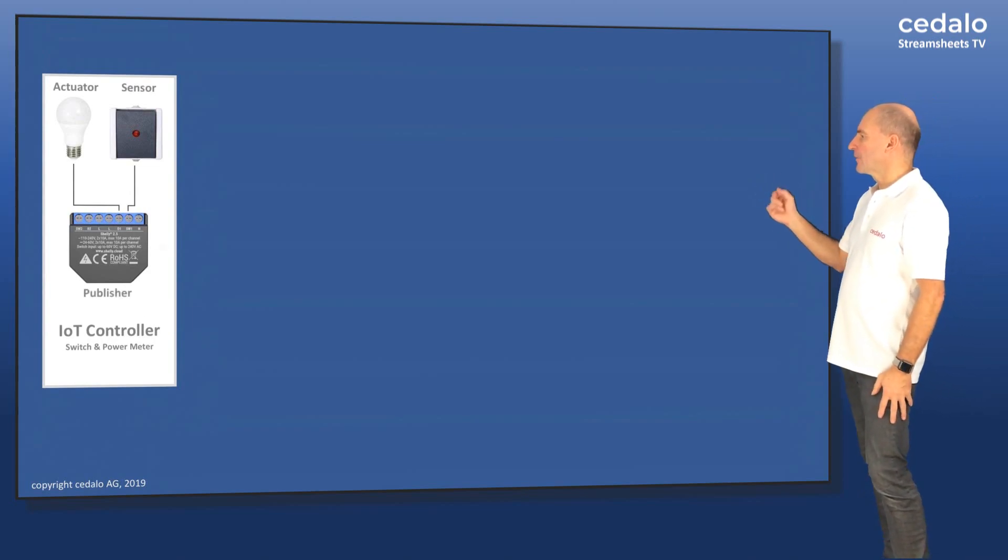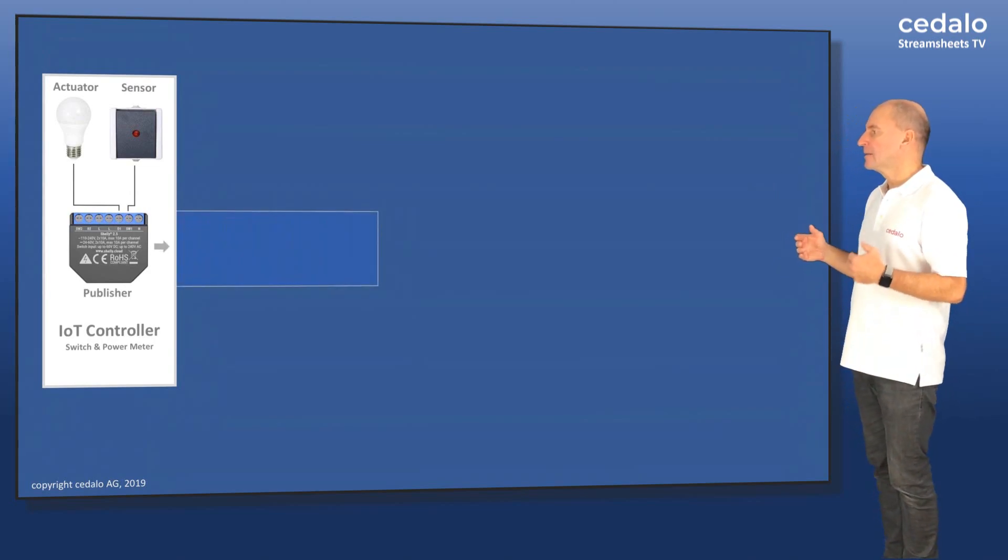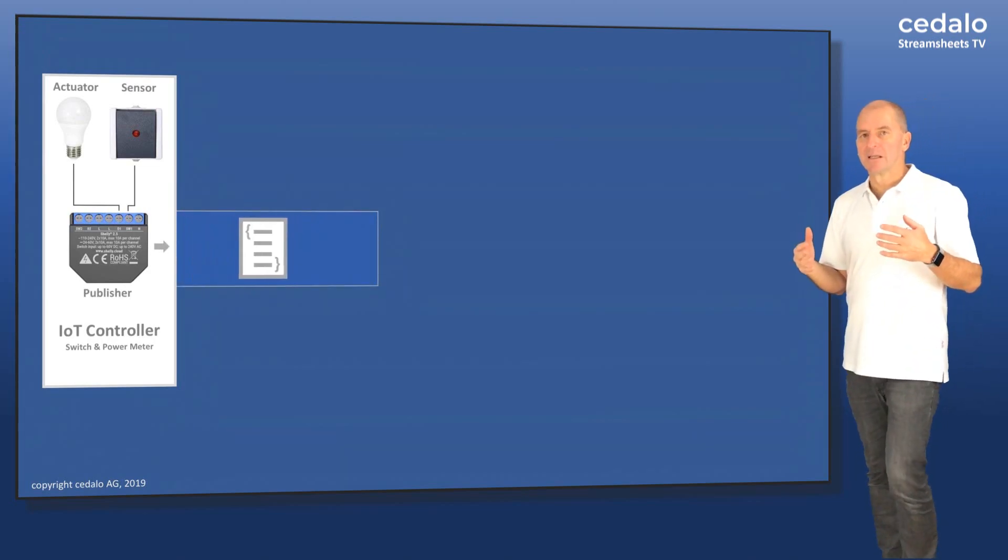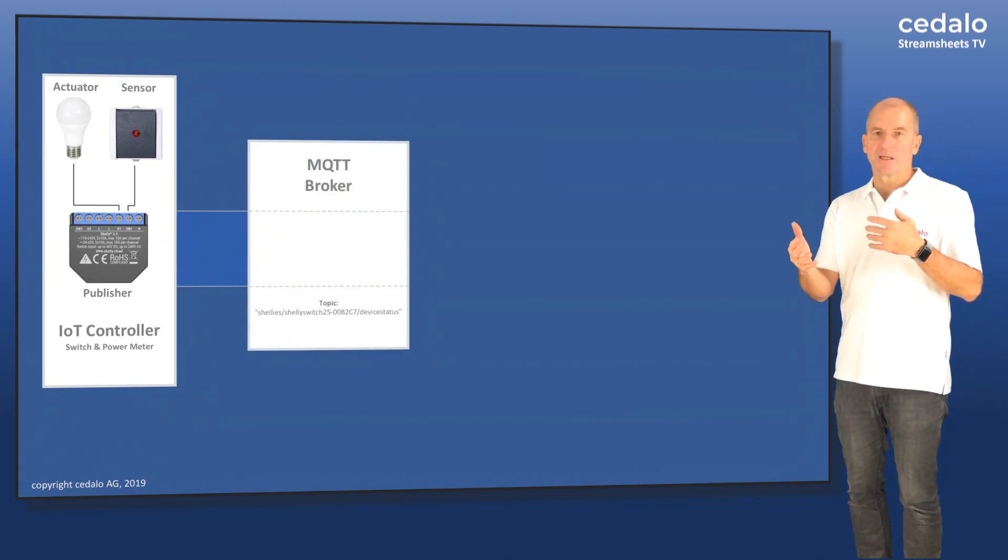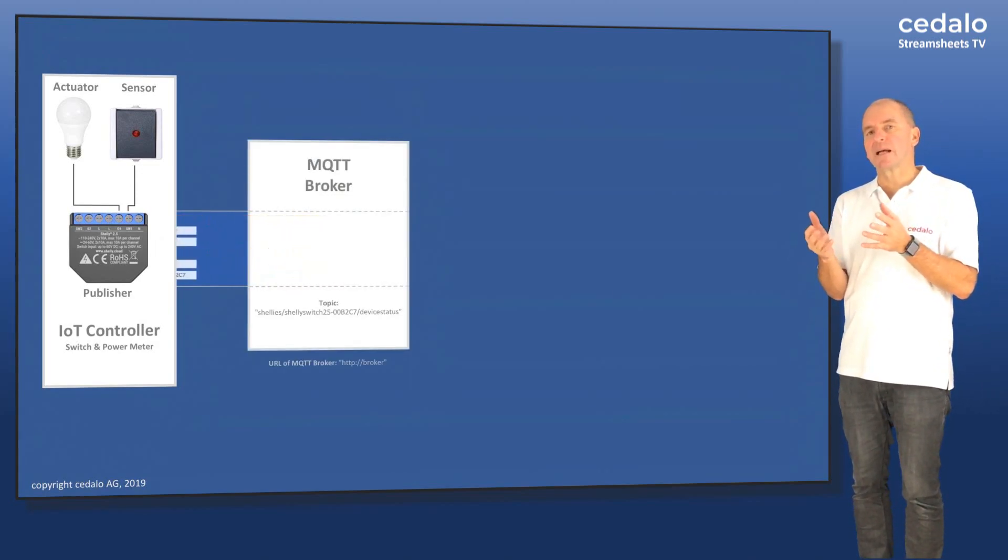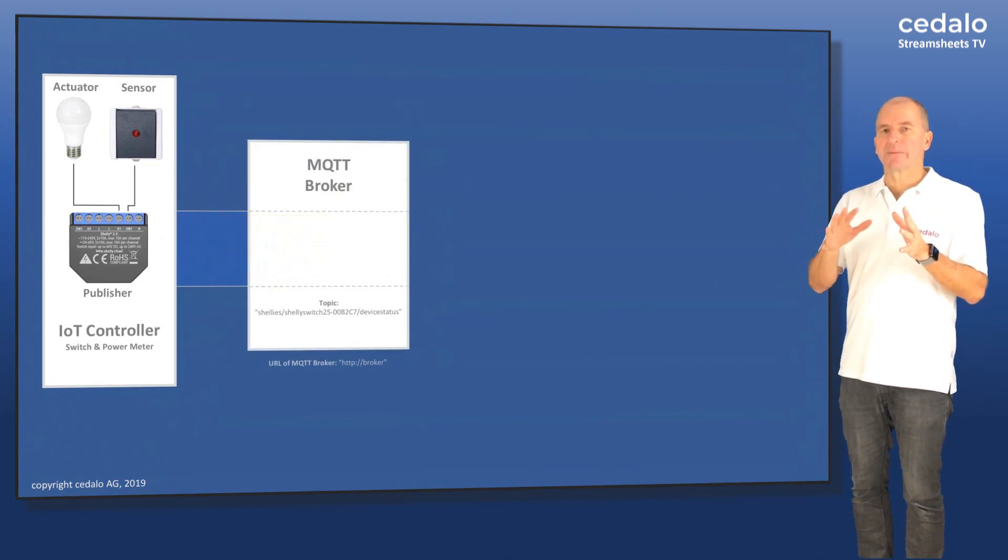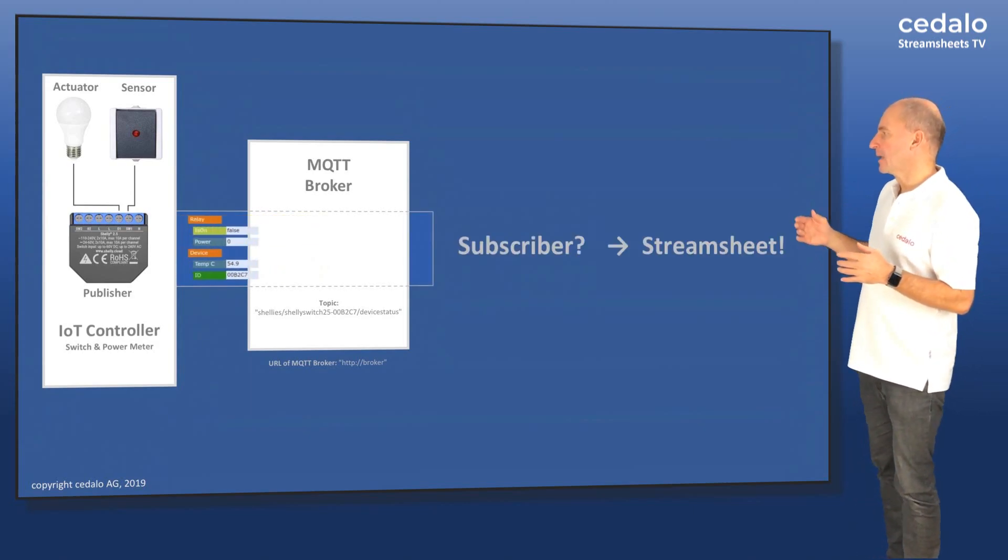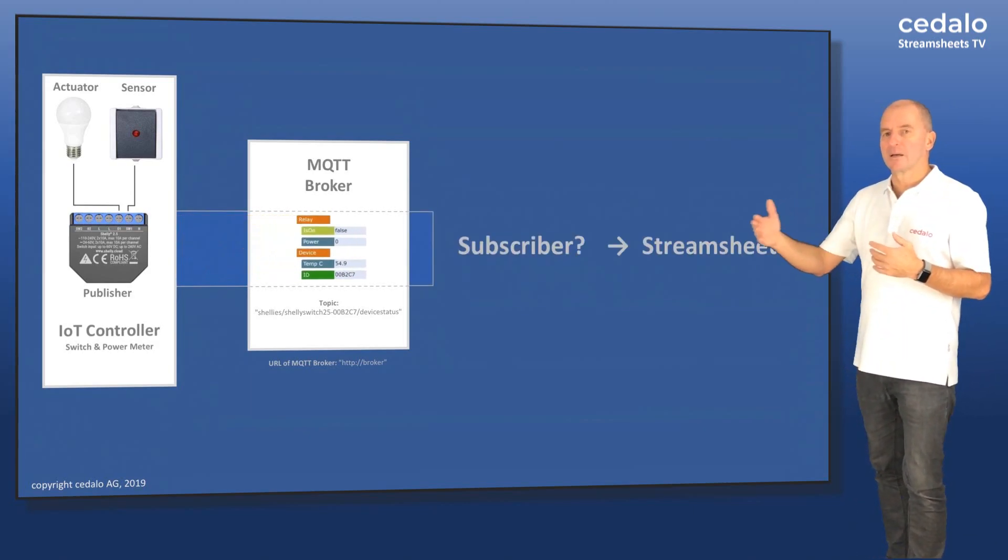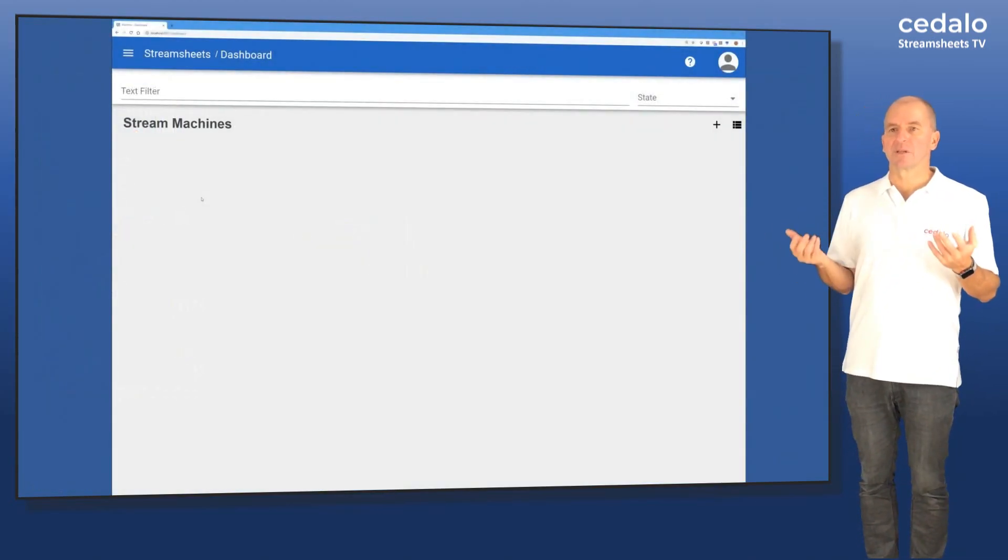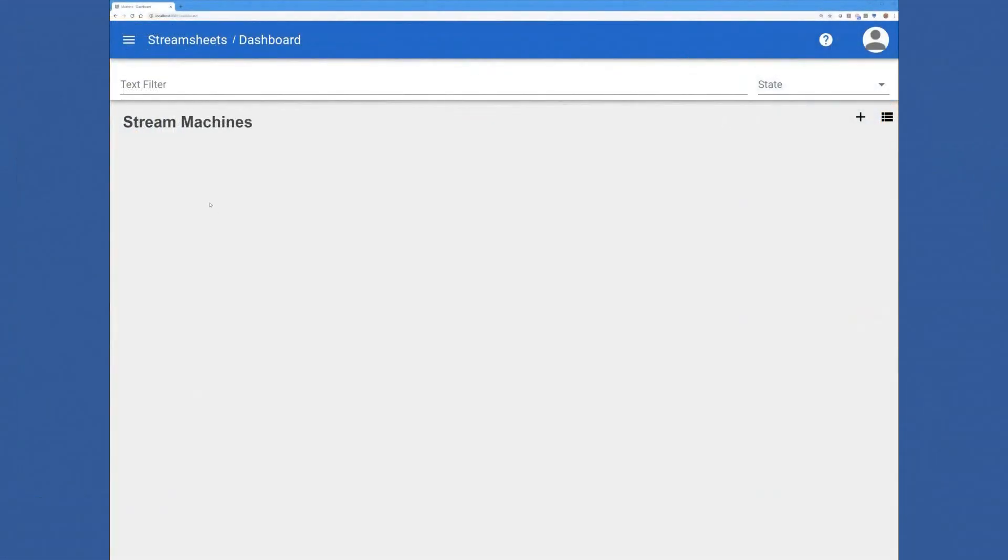In this sample, we have an IoT controller and this controller is publishing data. It's also able to measure the power consumption and it's able to switch on and off the light. The MQTT broker transports the data and a StreamSheet would be the subscriber.